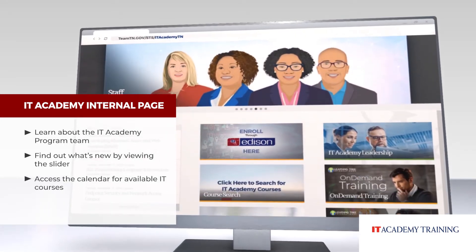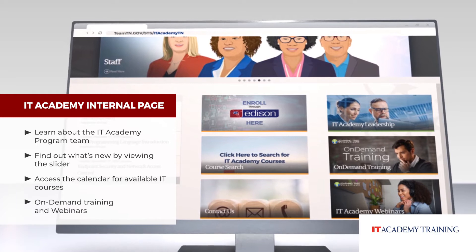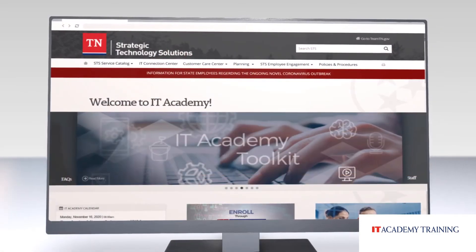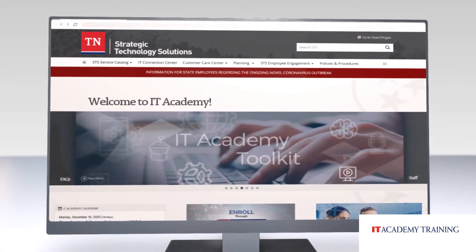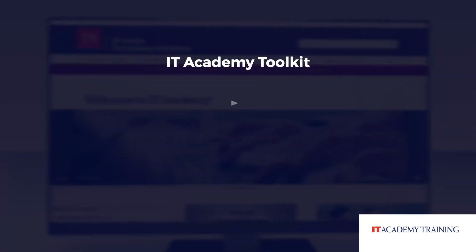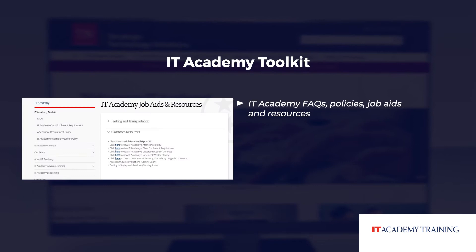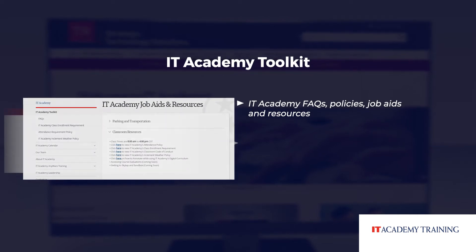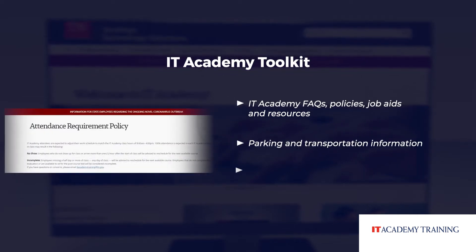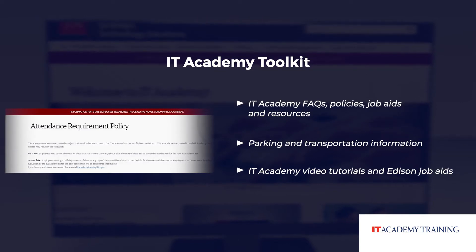You can search for available IT courses and view the on-demand training content and webinars. You also have access to the IT Academy toolkit, which includes IT Academy FAQs, policies, job aids, and resources on everything from parking and transportation information to IT Academy video tutorials and Edison job aids.